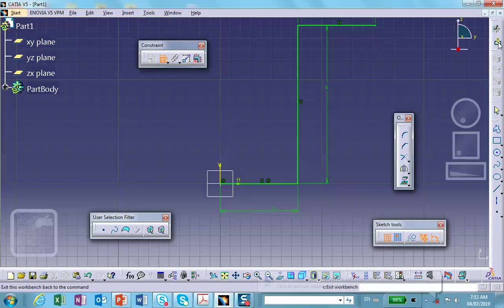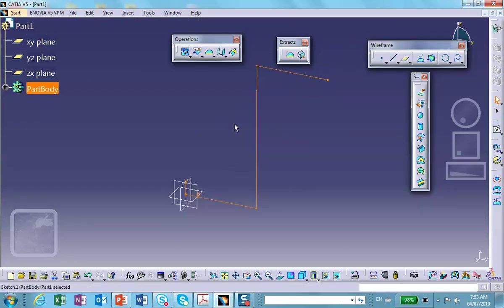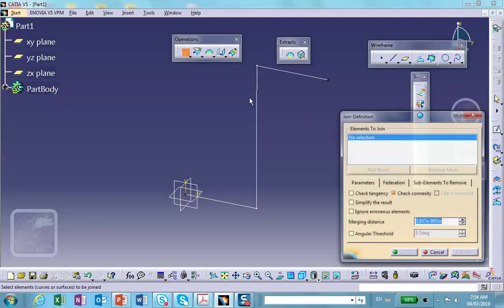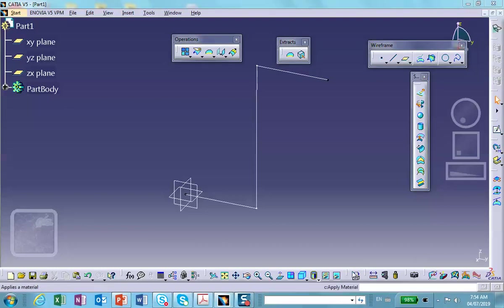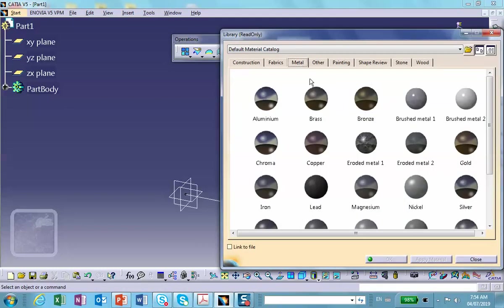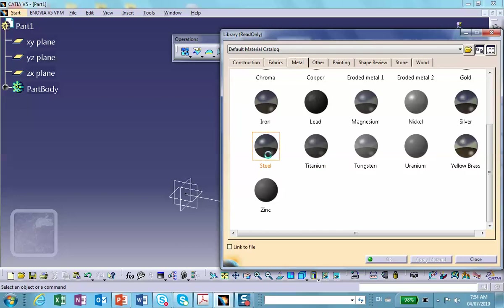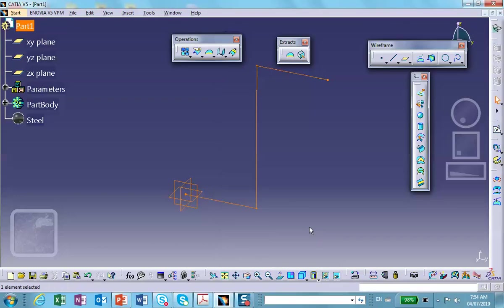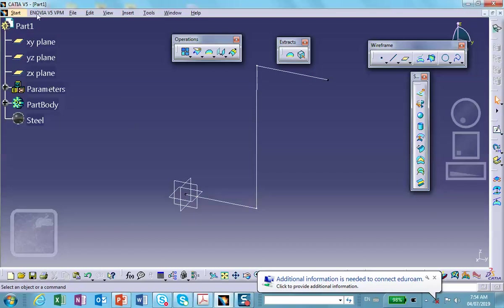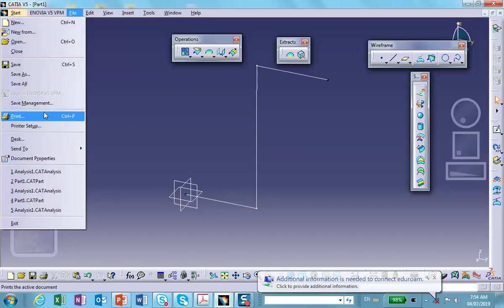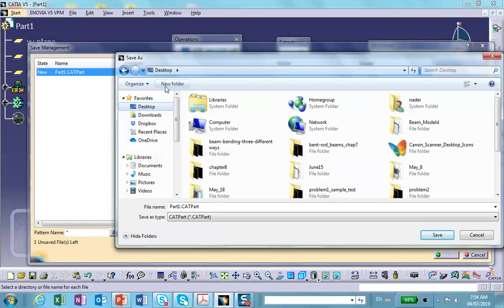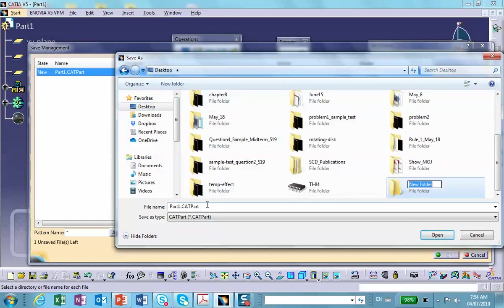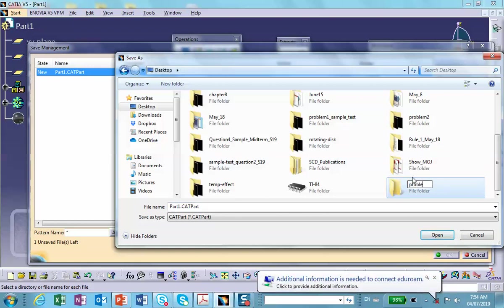Because the cross section is circular, I don't need an orientation point. Don't forget to join the sketch. Also don't forget to apply material — this is made out of steel with default properties. Apply steel to the part. Then go to File > Save Management > Save As, save to Desktop in a new folder called Problem 3.